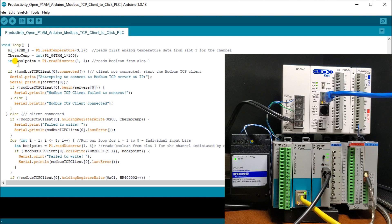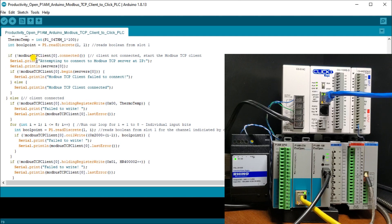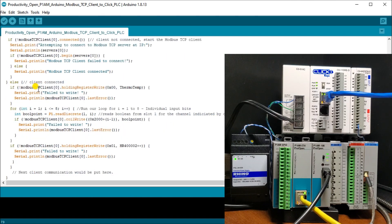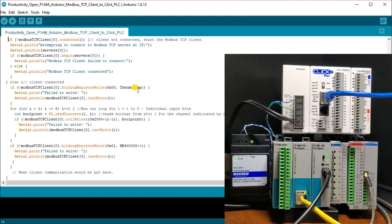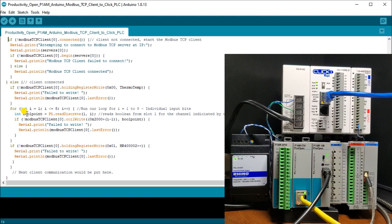Then what we do is we're going to use the boolean points to read the boolean points in our program. So next what we do is we're going to ensure that we have a connection to our client and the first client zero. And if it's not connected, then what we do is we say that we failed connect. If it is connected, when we say connected, then once we have connection, then what we do is we will actually take our holding register, write value and write to zero, which is the first register, DS1 in the Click and write a thermal temperature into that register. And if it fails, then it'll come up with our serial print and it tells us look it failed.